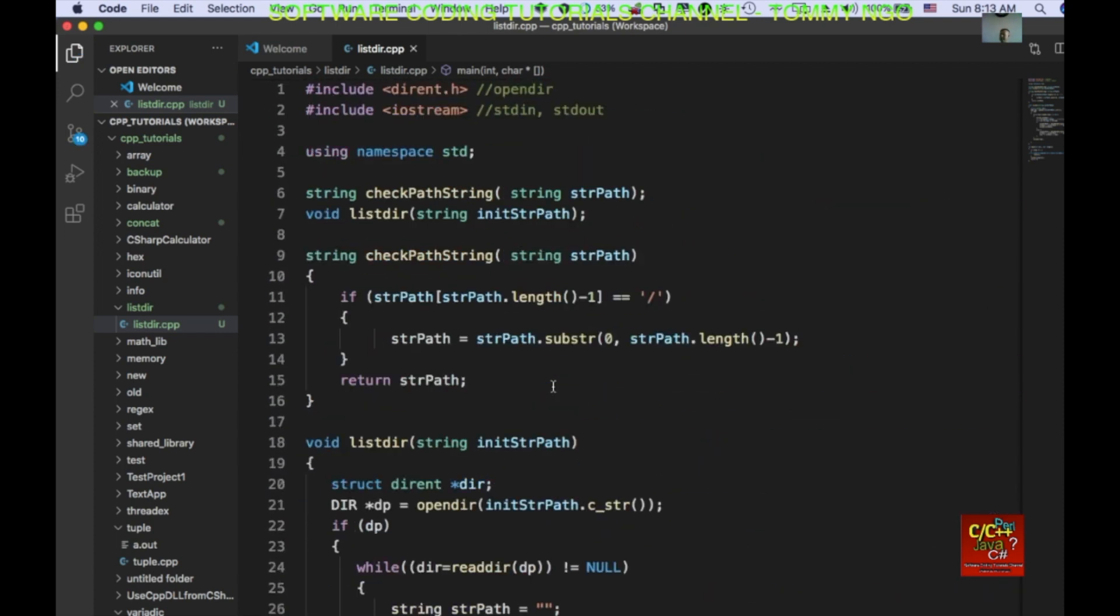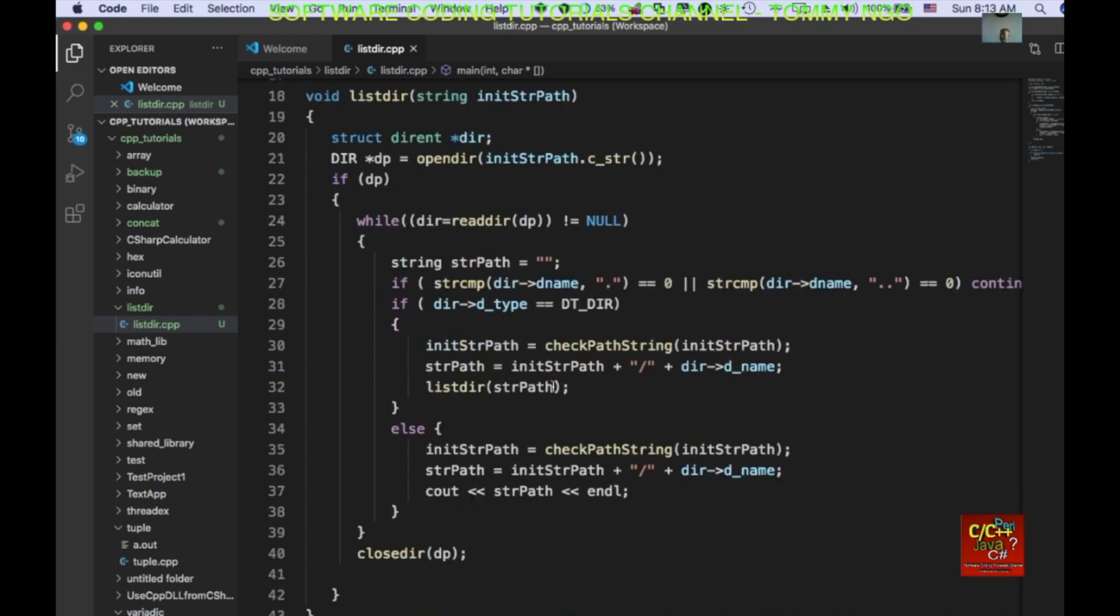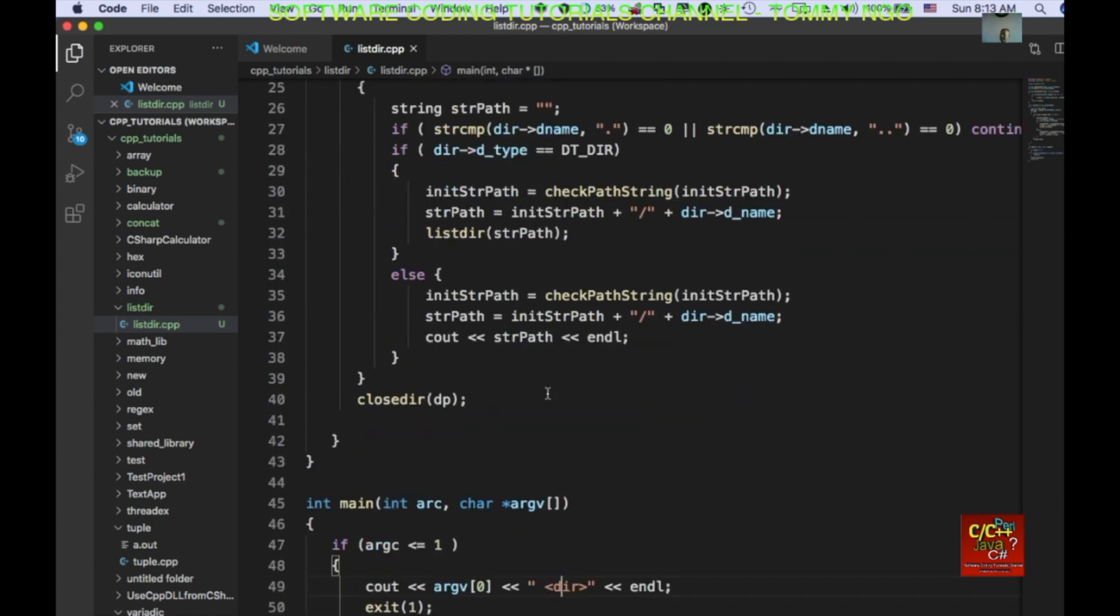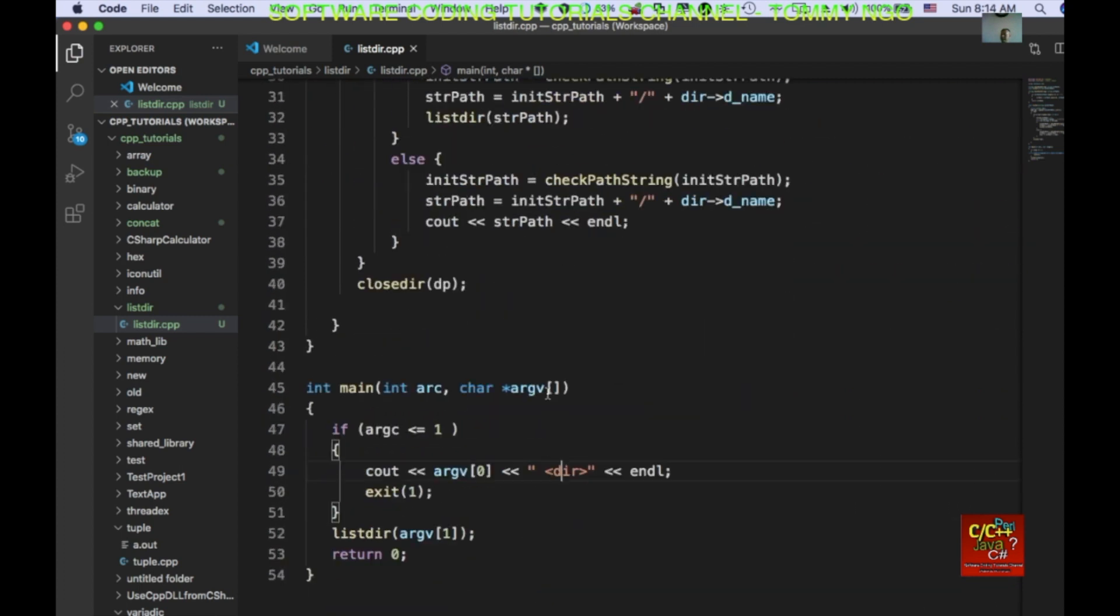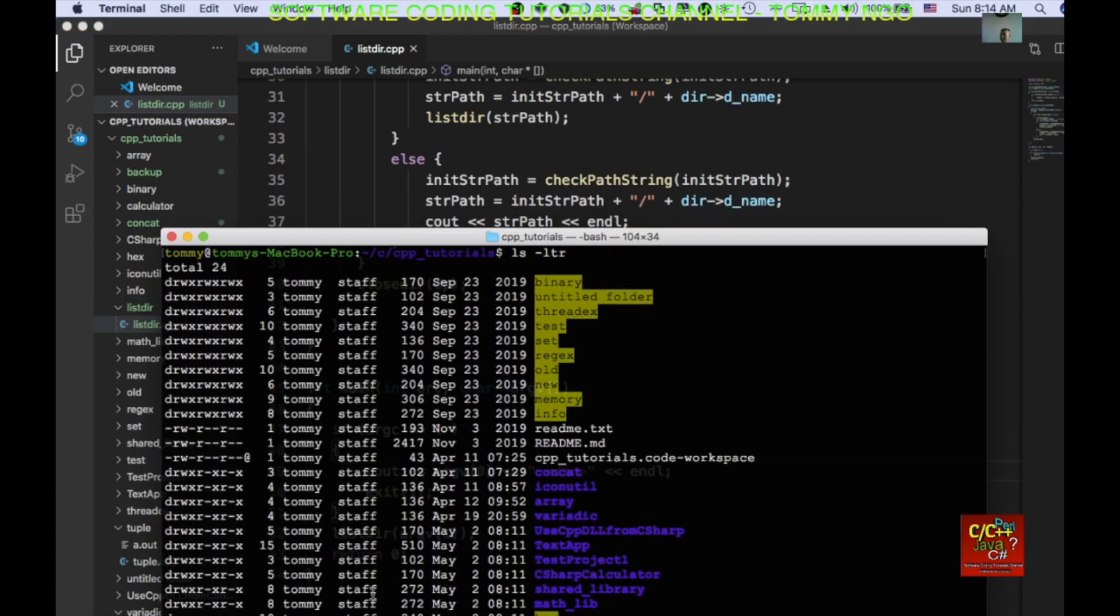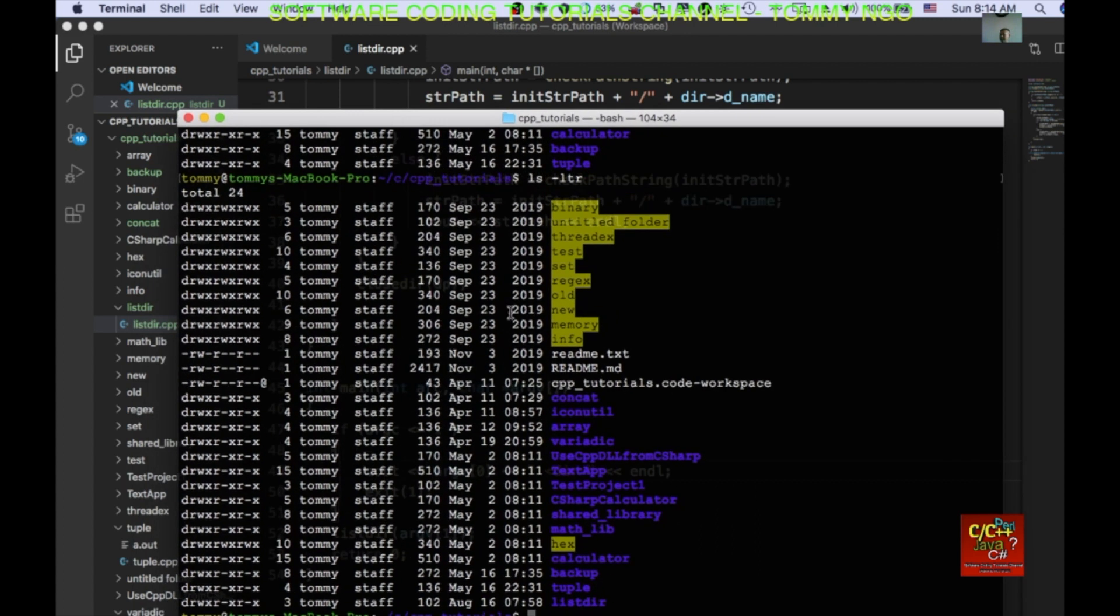So, it expects an argument from the user. And let's save this routine. Save this file. And then let's compile it on the command line. So, I'm going to go ahead and open a terminal.